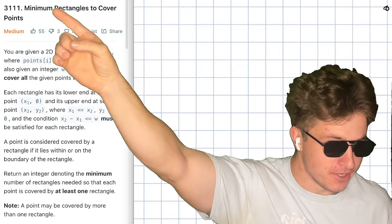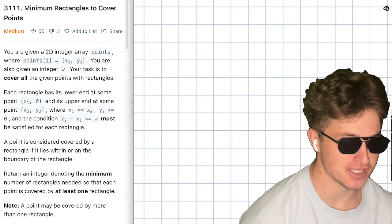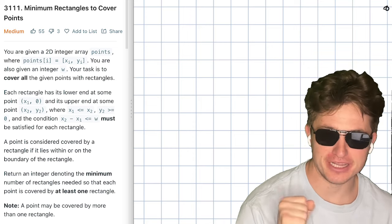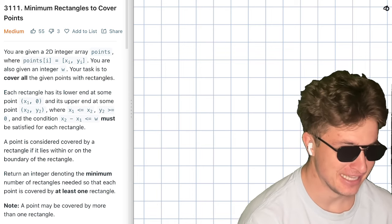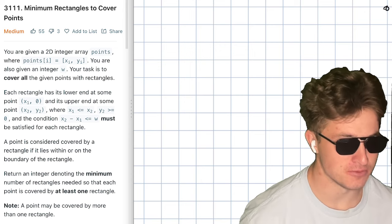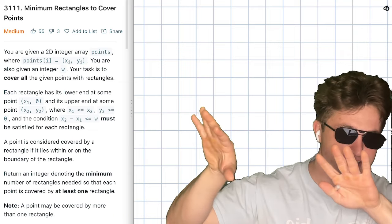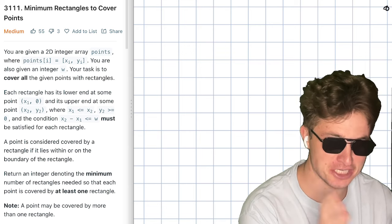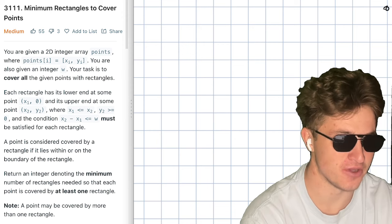So today we're doing problem 311, minimum rectangles to cover points. This is one of those problems where you're given all this additional information, and you're quickly curious as to why you're given all this additional information because it doesn't really modify the result of the problem. Sometimes when you solve these problems, you need to figure out what's actually essential, remove all the other fluff, look at the situation in terms of what's actually important, and then solve the problem.